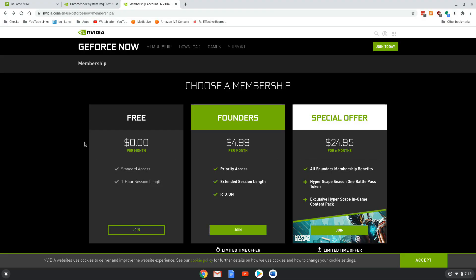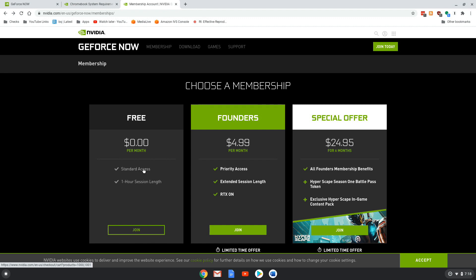Now GeForce Now has two different tiers of service. You have the free plan and the Founders plan. The Founders one is five bucks a month. It gives you priority access to their servers and you get more session time and the RTX effects. On the free tier, if there's a lot of people that are playing for free and their servers are used up, you're not getting in and then you only have a one hour session length. But this is good just to make sure it's going to work before you go all in.